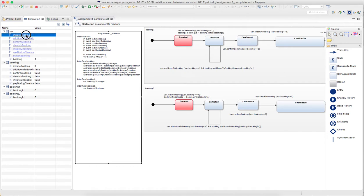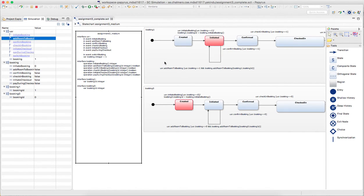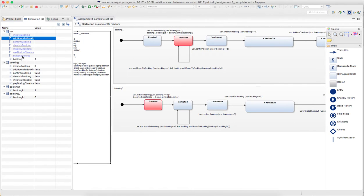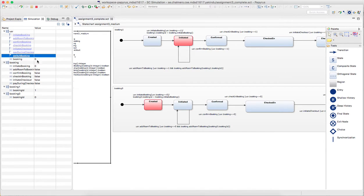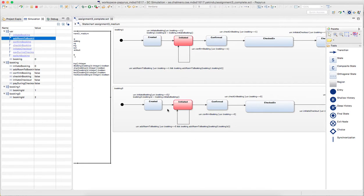So if I say initiate booking then the booking one up here will start and whenever I do add room it will go this loop here. And then if I want to switch to the other one I just do switch booking. And you see that this variable here changes so the guard down here will become true. So if I say initiate booking again I will go here. And if I say add room to booking now then this one fires instead of the upper one.